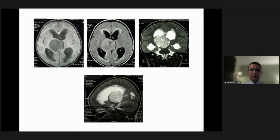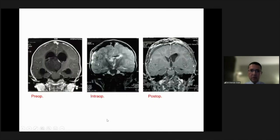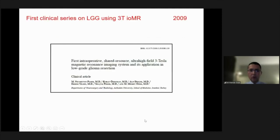For example, with a huge thalamic lesion presenting with hydrocephalus, we performed surgery thinking we had removed the whole tumor, but intraoperative MRI revealed a significant residual lesion. We were then able to achieve a gross total resection. This was published in 2009.